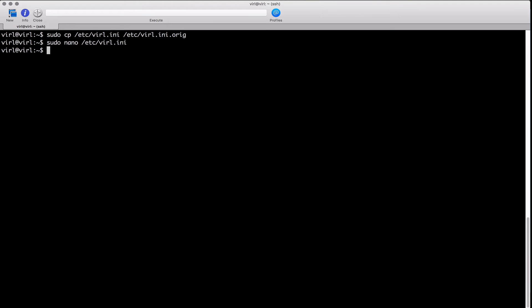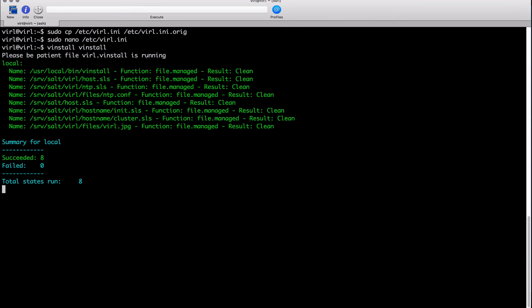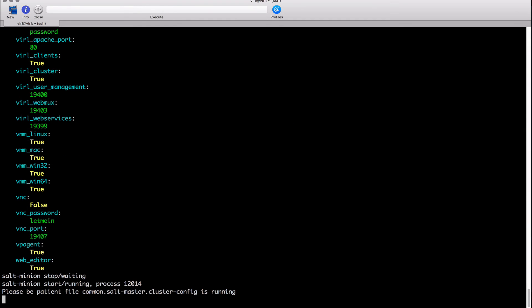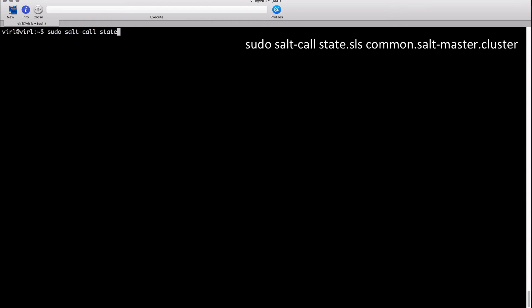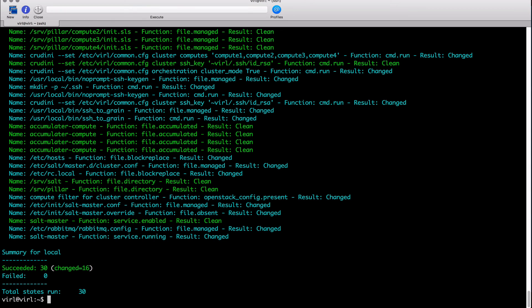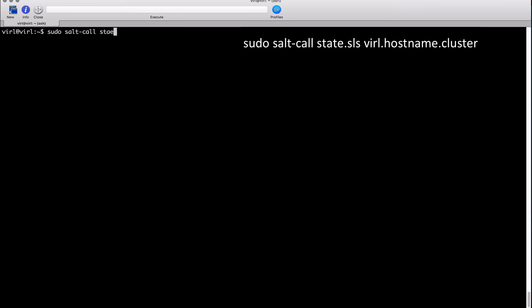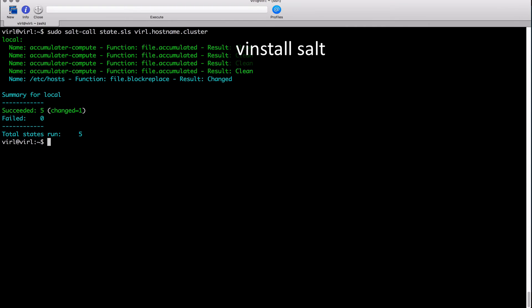After saving and exiting, we have a sequence of commands to run. First, vinstall, then vinstall salt. Then the lengthy command: sudo salt-call state.sls common.salt-master.cluster — this sets up an internal salt master to serve the compute nodes within the cluster. Then sudo salt-call state.sls viral.hostname.cluster, and finally vinstall salt again. And we're done.